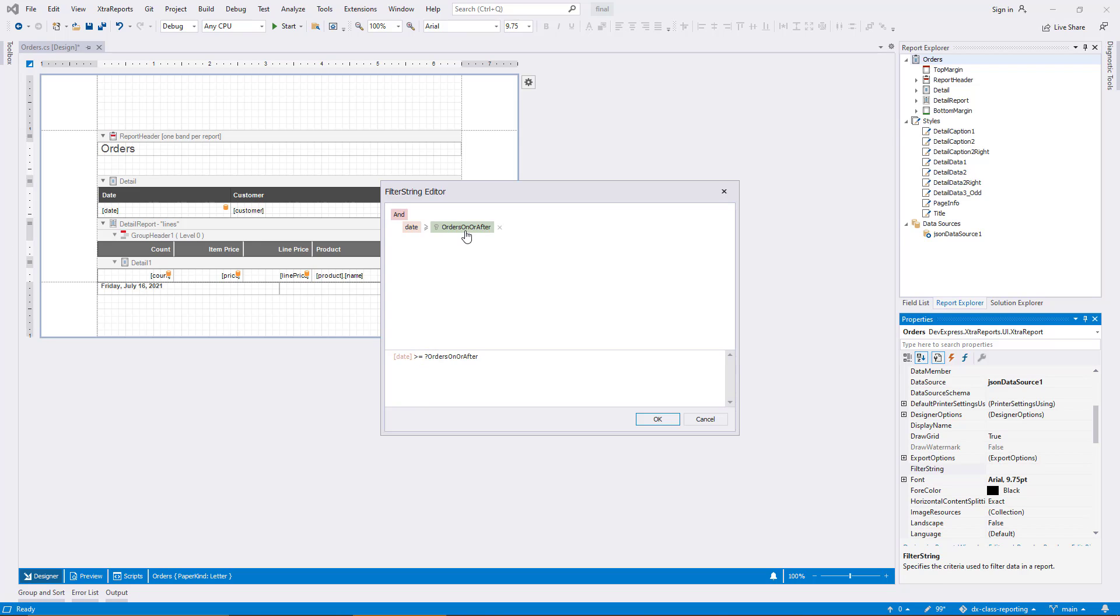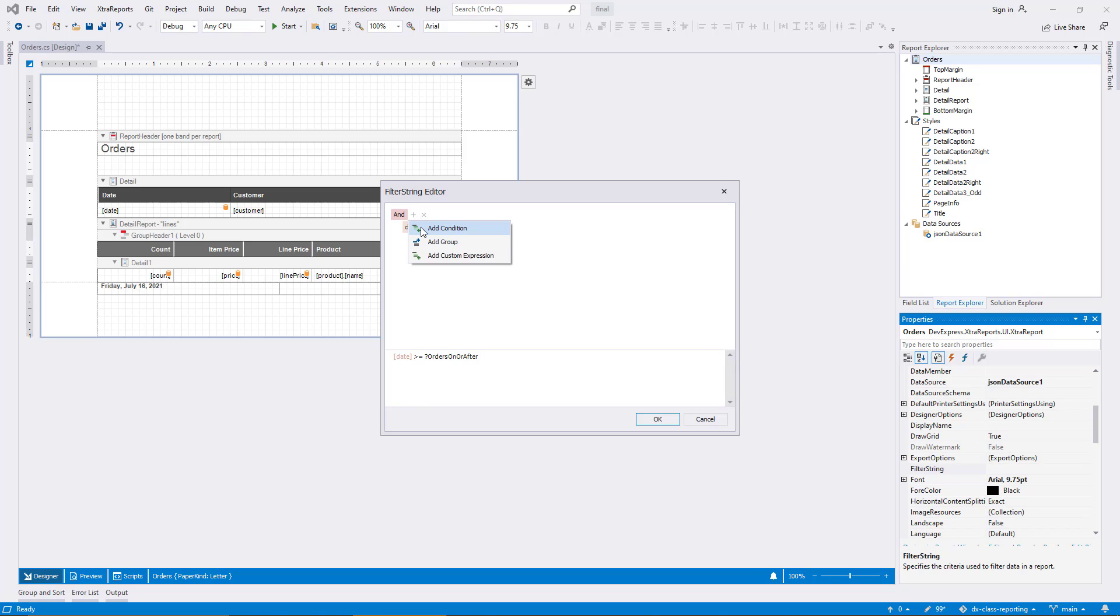Whenever parameters are referred to in expressions, the syntax with the question mark prefix is used. As an alternative approach to the editing UI I just demonstrated, it's also possible to use a custom expression. Some developers find this more convenient, so I will show this approach as well. I add another criterion to the filter, and this time I choose custom expression.